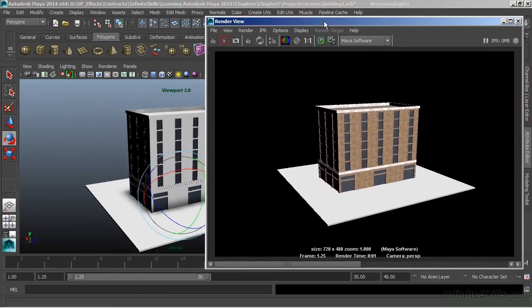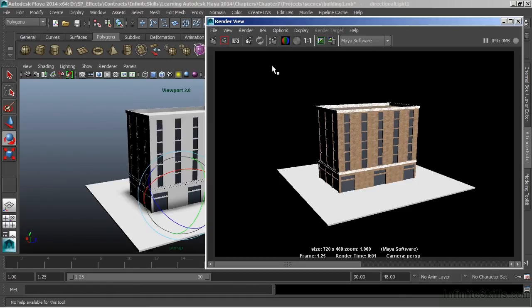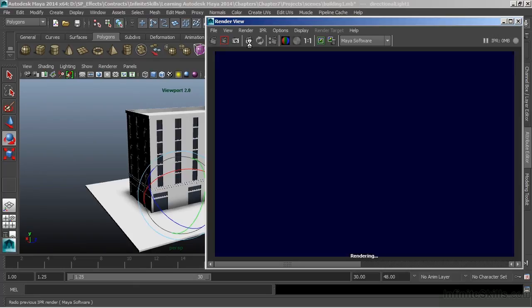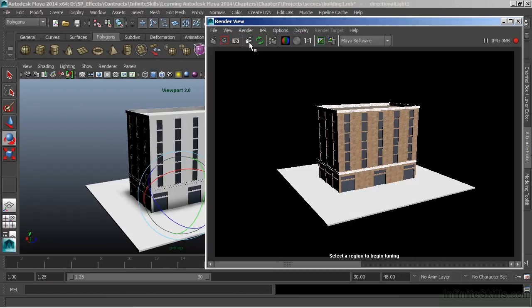We also have, as part of our rendering package that works not only with Maya Software, but works with Maya Hardware, as well as MentalRay, is the IPR Renderer. This stands for Interactive Photorealistic Rendering. If I choose IPR, which the icon is located right here, we also have the IPR menu right there. I'll choose IPR, and it's going to go through and render the image again. Then it will tell me to select a region to begin fine-tuning. Now the whole purpose of the IPR Renderer is to allow us to make adjustments to complex things and see the results of that instantly.